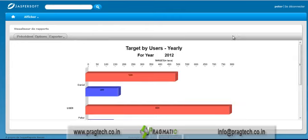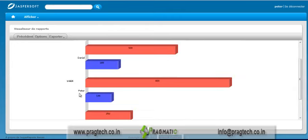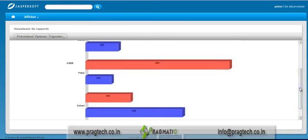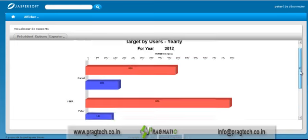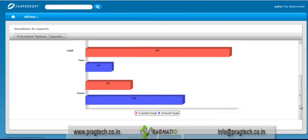I have logged in to OpenERP and the dashboard opens in Jasper. This is the Target by User dashboard, which shows details for Peter, who is a reporting manager. He can also see details of his subordinates, Daniel and Robert. This dashboard provides the expected target, achieved target, and booking revenue details, which you can see clearly on the bar charts.